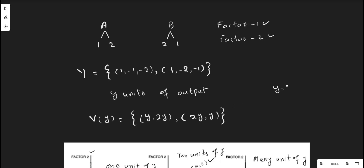You can put y equal to 1, 2, up to n, so the proportion remains constant. For example, if y equals 1, activity one requires inputs of 1 and 2, and activity two requires 2 and 1 — matching the first case. If y equals 2, activity one requires 2 and 4 (doubling the inputs), and activity two requires 4 and 2. This generalized form maintains the constant proportion of inputs in activity A and activity B.